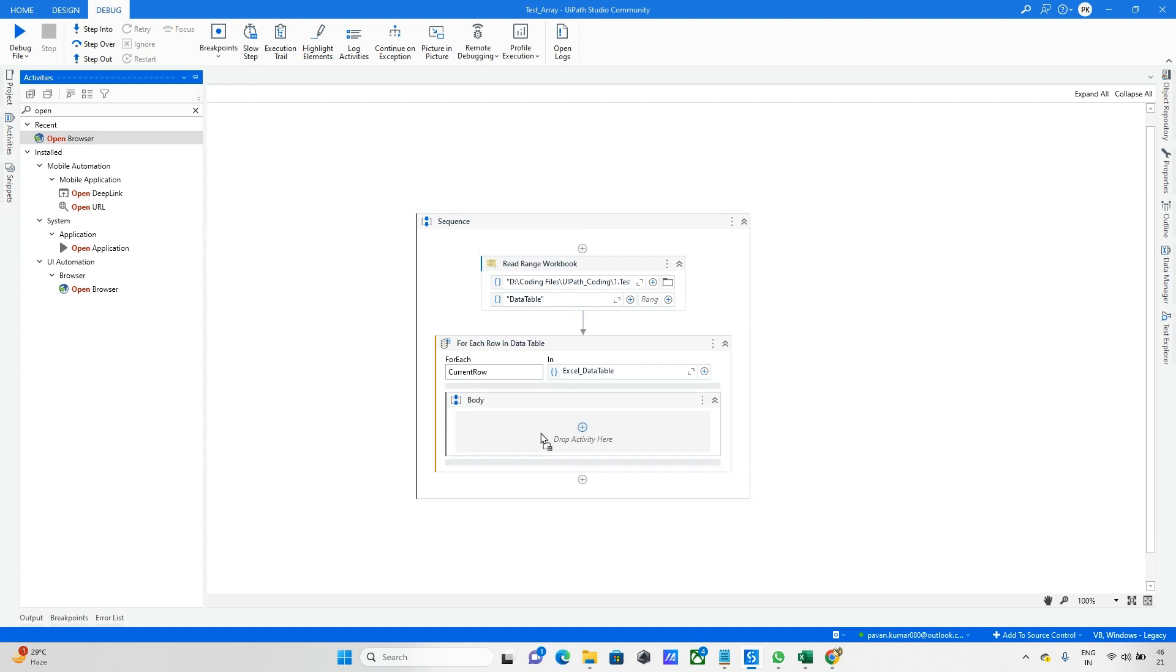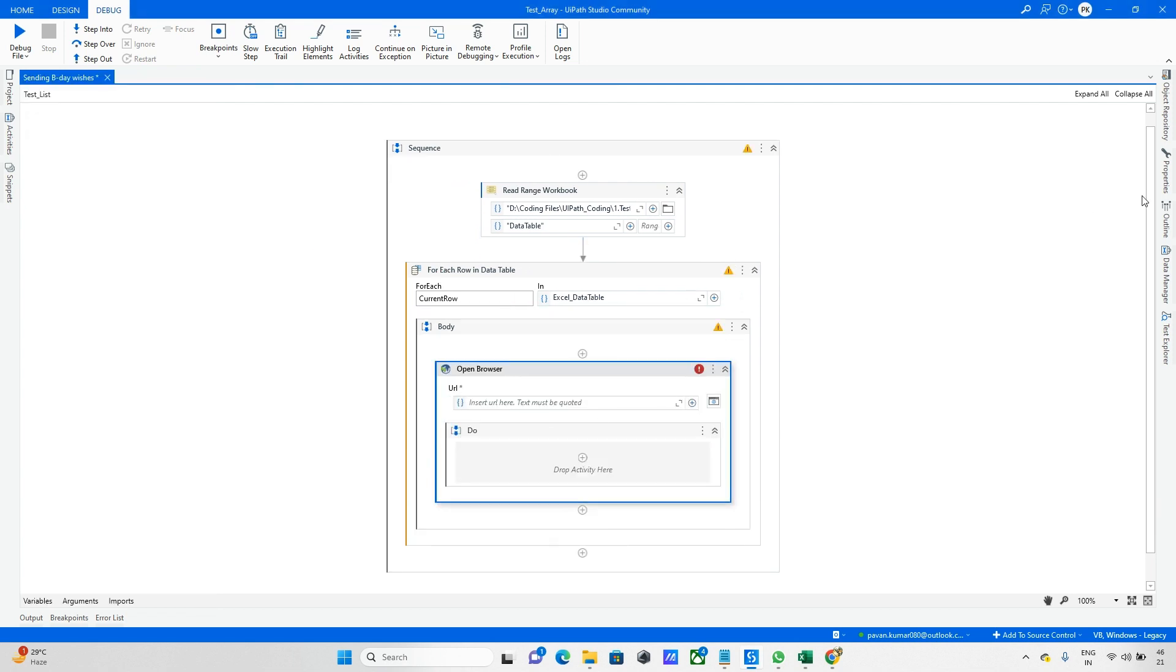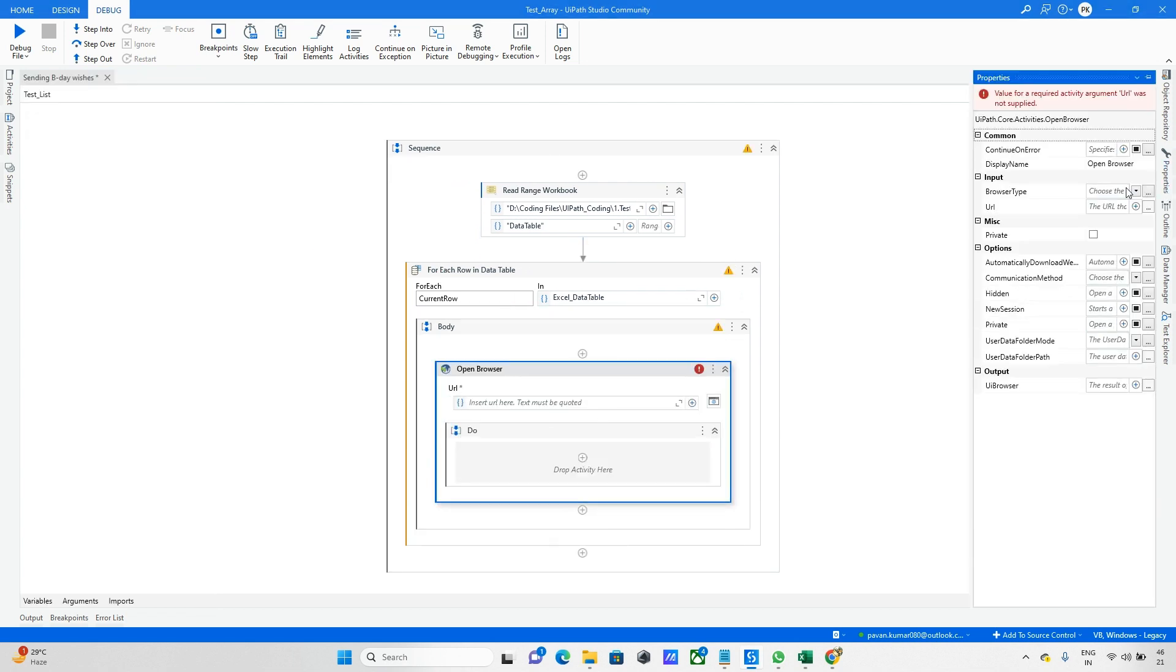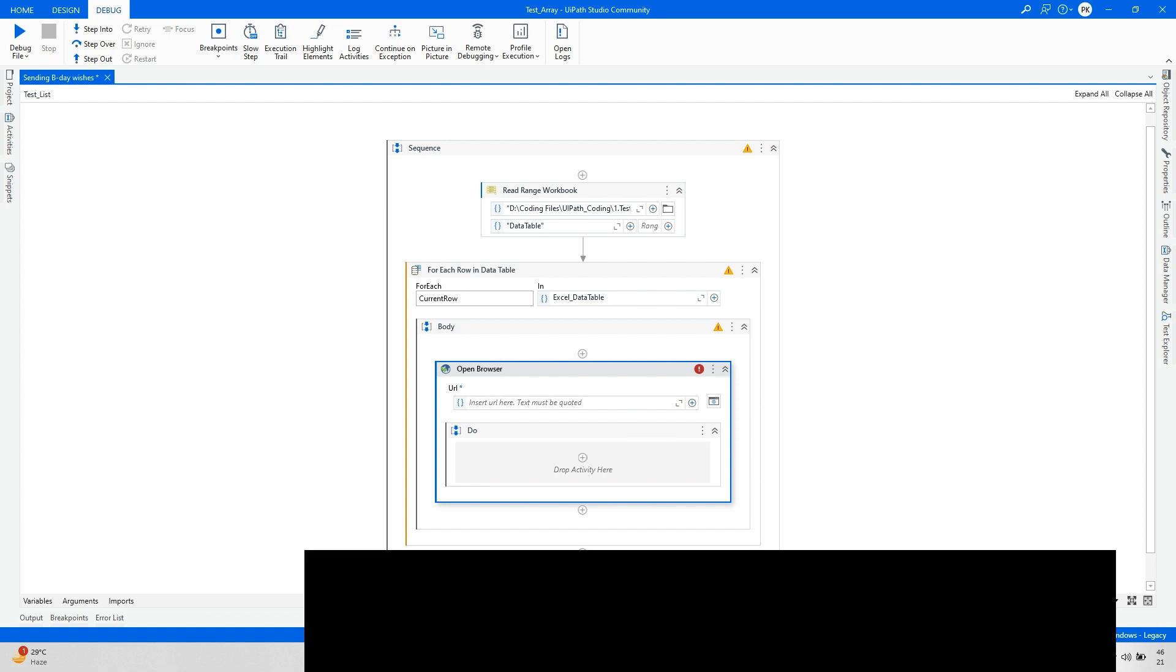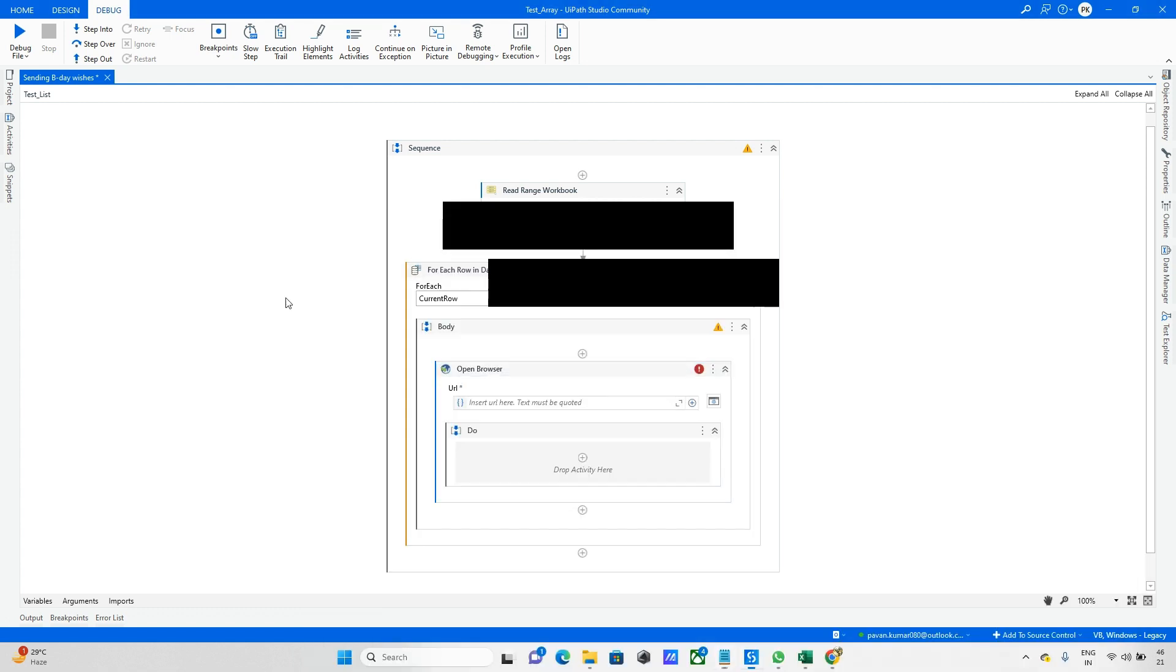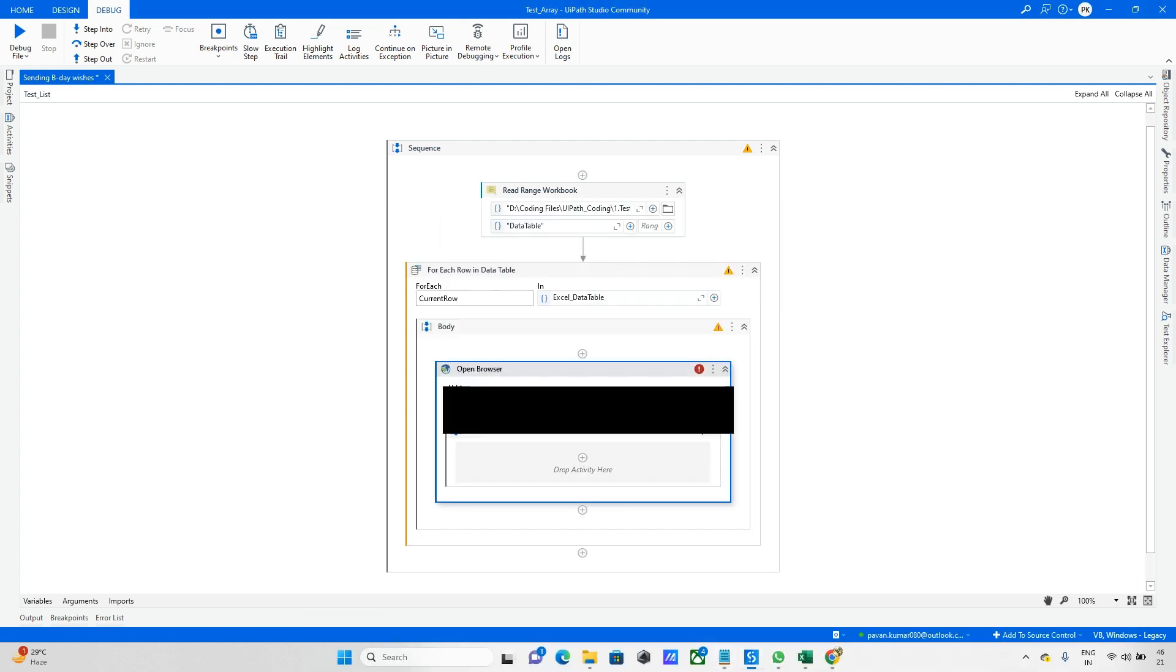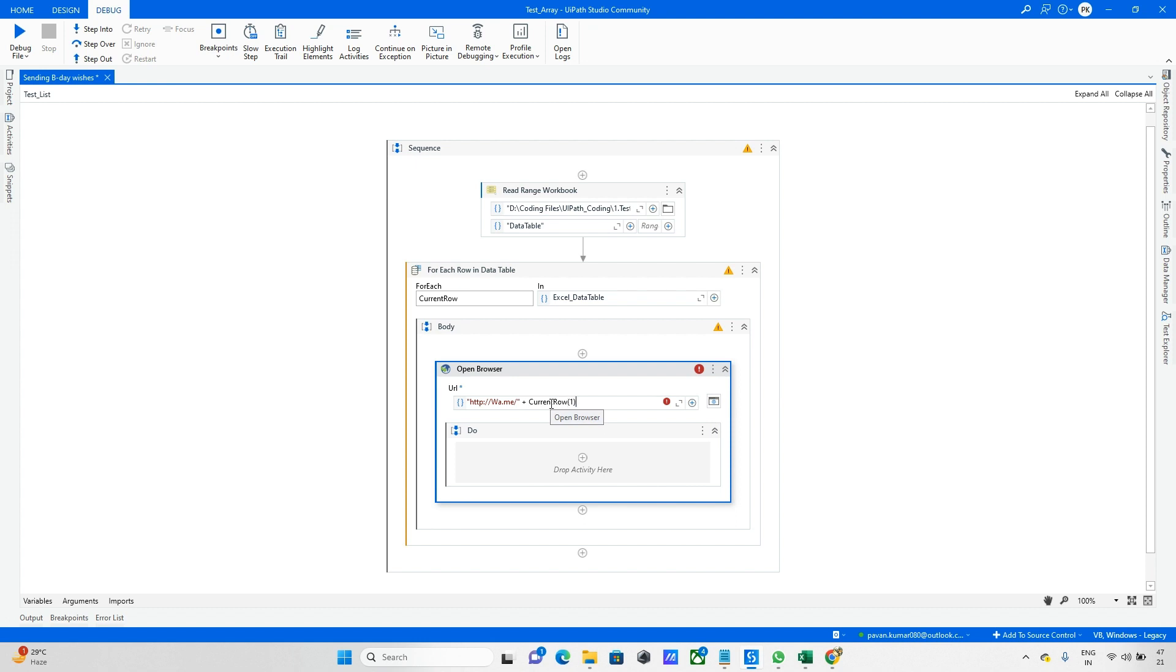Let me drag and drop. I want to automate the Chrome browser. Let me check this for Chrome. Done. Next, take this path - this is my path. After this, I want to update the number. My number is available in current row of column 1 dot ToString.